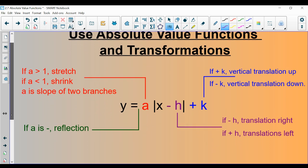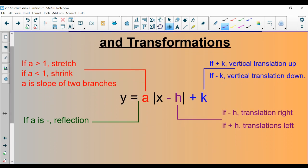This is a very important slide — pause it right now and write this down. This is important not only for section 2.7, but it comes back in essentially every chapter with similar terminology applied to different types of functions. The letters A, H, and K are still going to be applied the same way throughout the course.